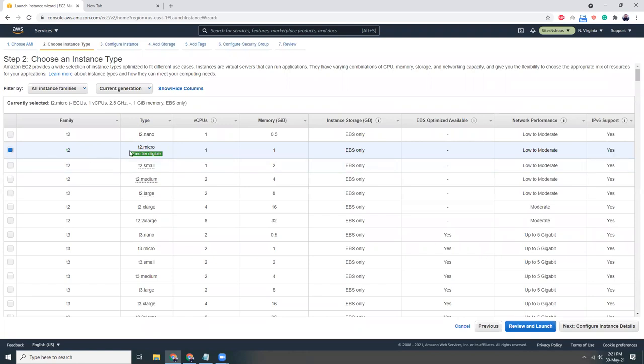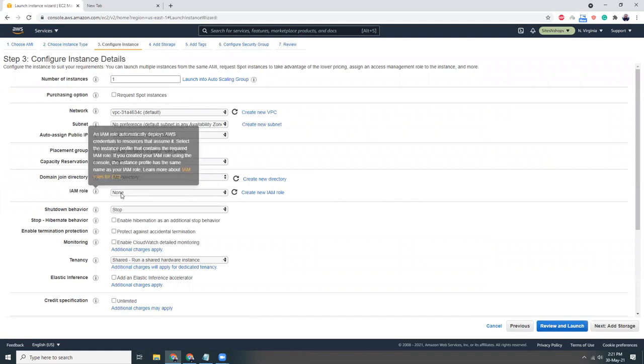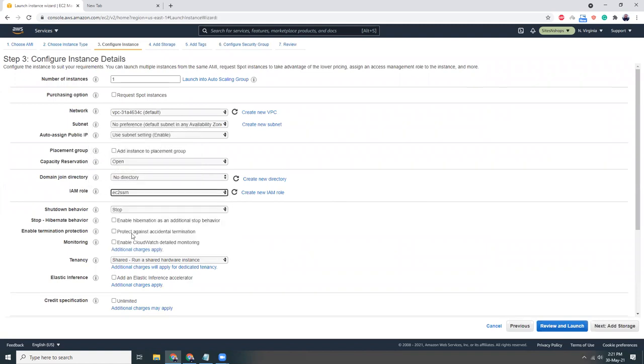I'm going to stay on the free tier, that's next. I just want to use an IAM role which has SSM permission, because I want to connect from the console, not using PuTTY or something else.